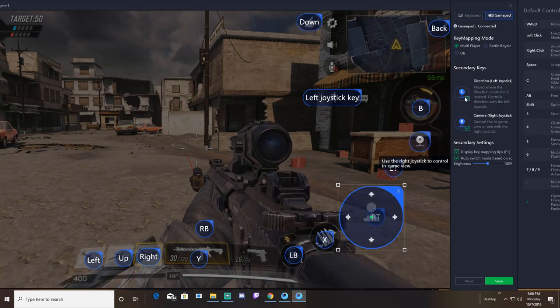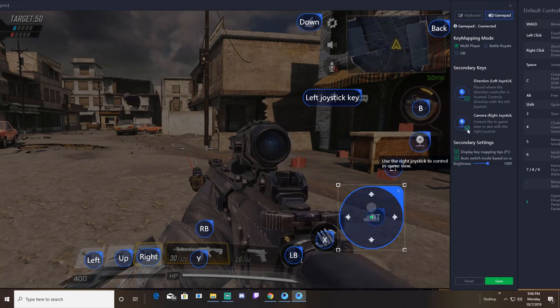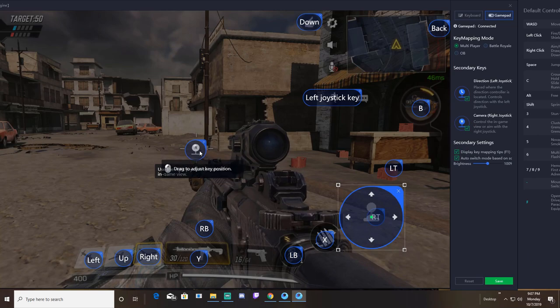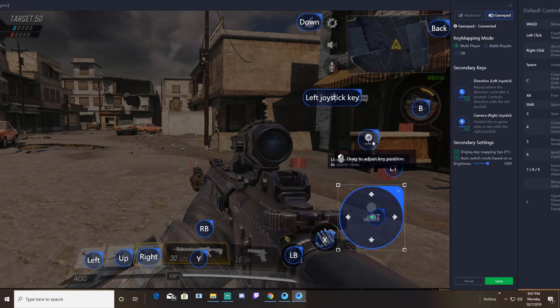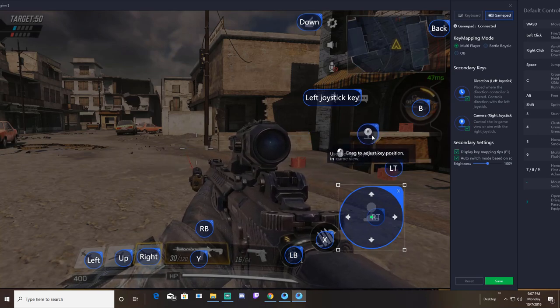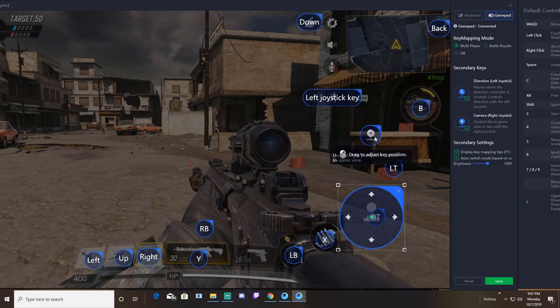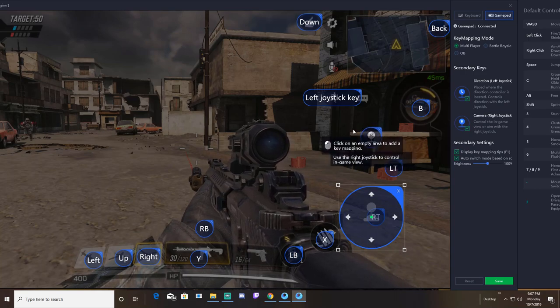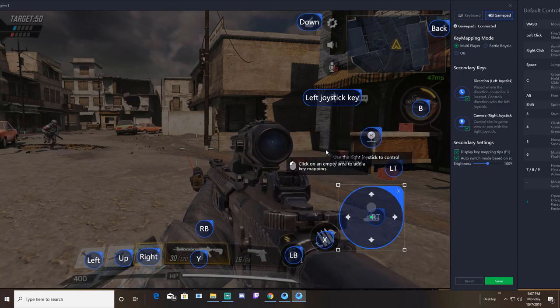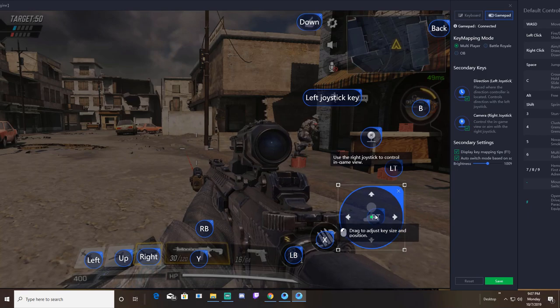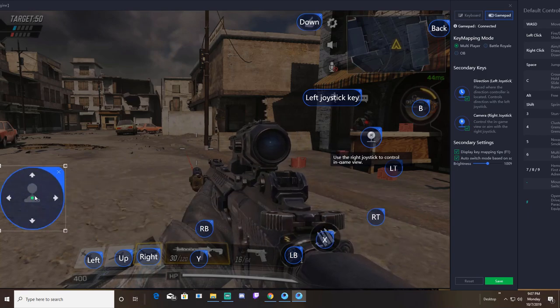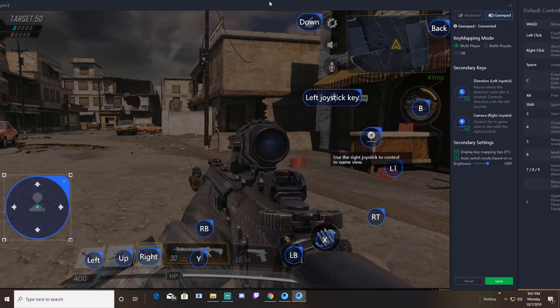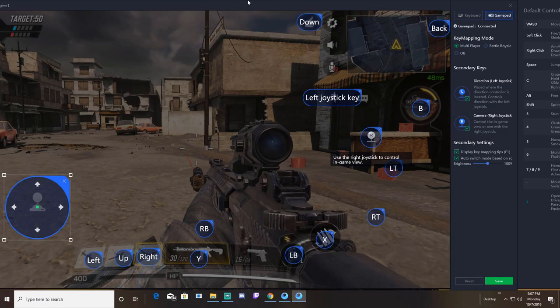This right here is your joystick. I put my right stick, which is your viewing stick, somewhere over here. It just keeps it out of the way of all the other buttons. This is how you'd be able to move your camera. Your left joystick goes over here where the joystick module is in the game.